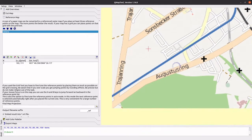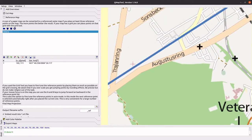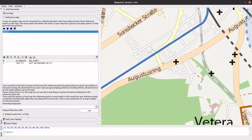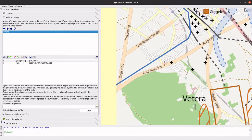We need at least three of these reference points. Let's add references to a couple of intersections in the same way.